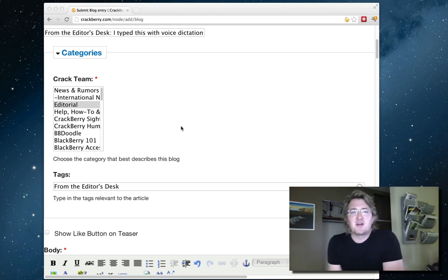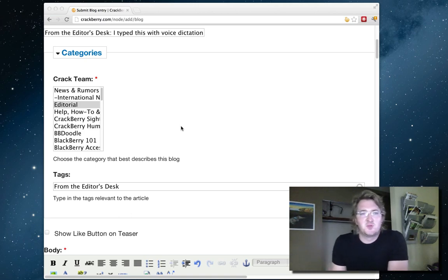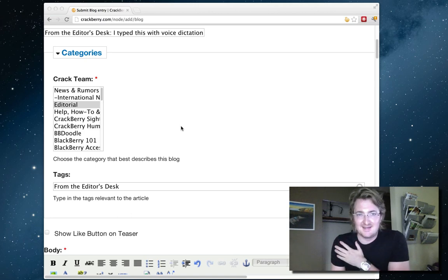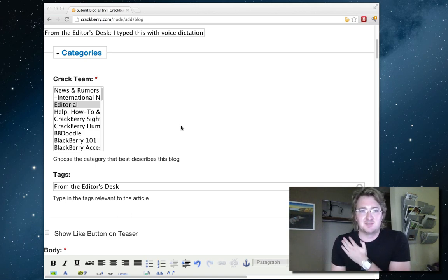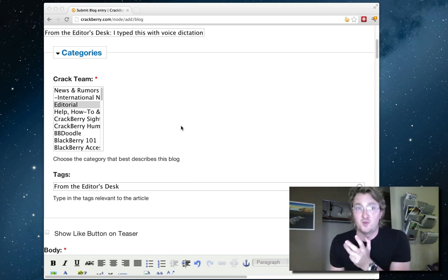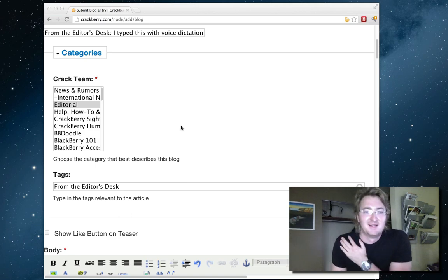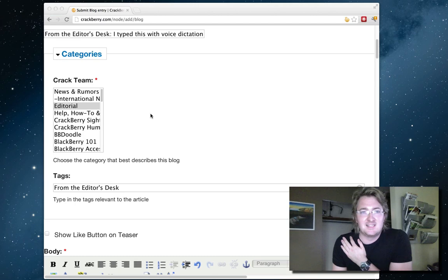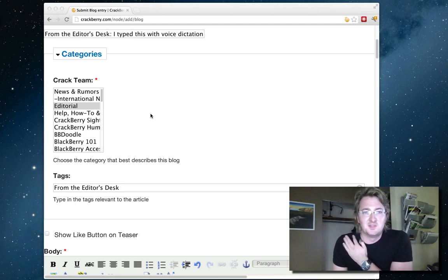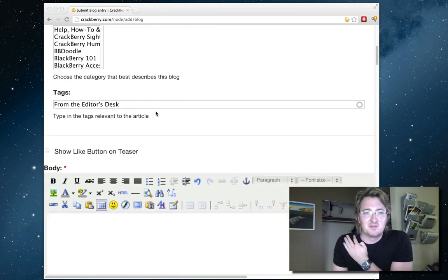Hey everybody, Kevin here for CrackBerry.com doing my From the Editor's Desk post this week, which is a little late. Putting a little technology to use, so I'm going to use voice dictation on my new MacBook Pro Retina for the first time. So here it goes - you can see my triumph or miserable failure in real time.